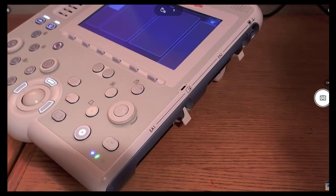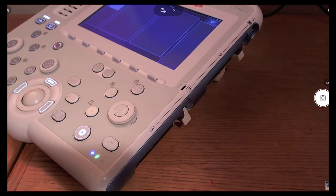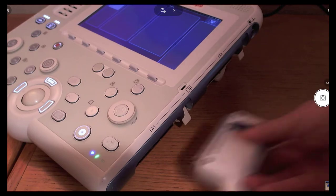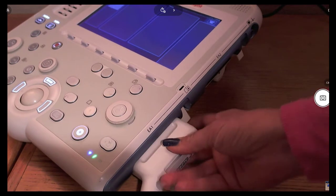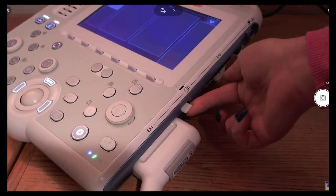One feature unique to SAOTE is that it offers two transducer ports on its portable units. To attach a transducer, you simply slide it into the port and pull up on the locking tab.